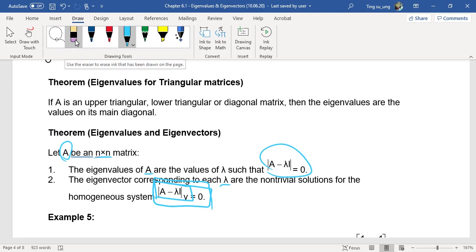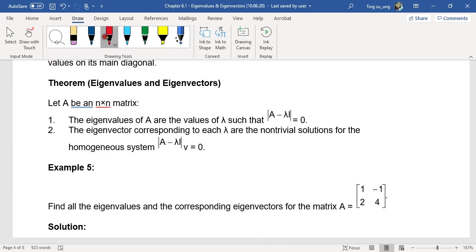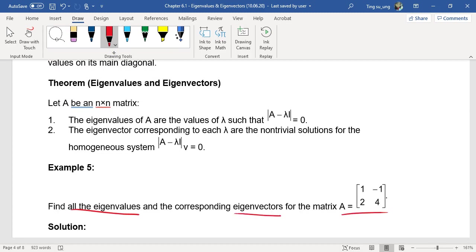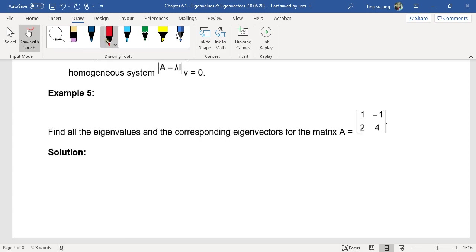Let's look at Example 5. The question asks you to find all the eigenvalues and the corresponding eigenvectors for the given matrix A. So let's do it together. First of all, what are you supposed to do? Get your Step 1 to find your eigenvalues — determinant of (A minus lambda I) equal to zero.